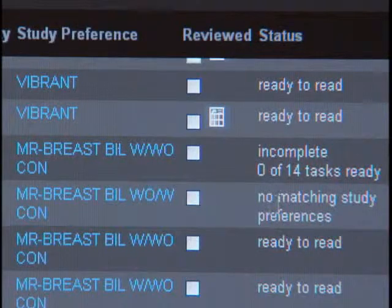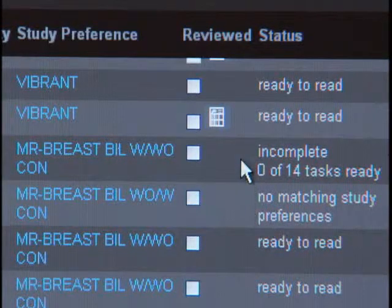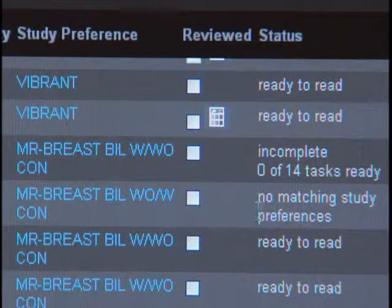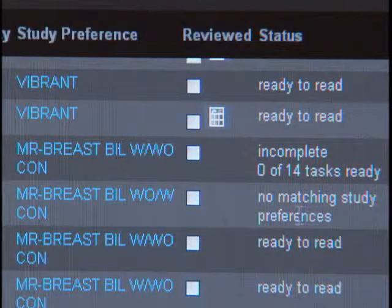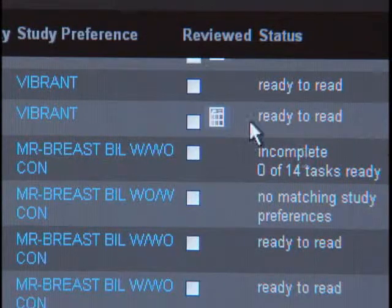One of the more common technical issues confronting CatStream users, particularly as they're setting up their breast MRI program, is one of these errors where it says no matching study preferences, or incomplete, or just failure to process.